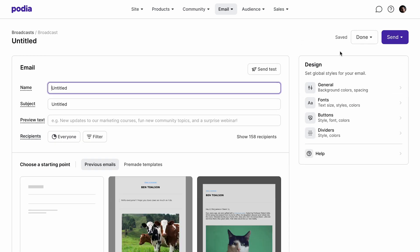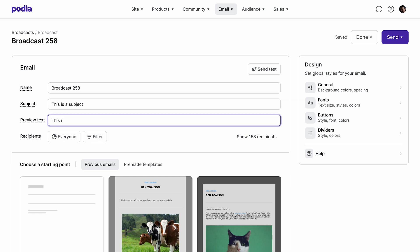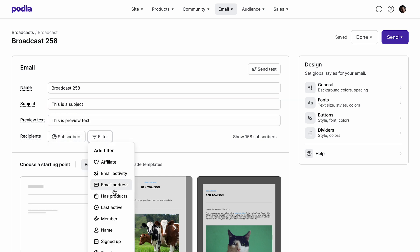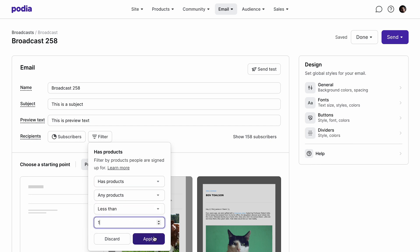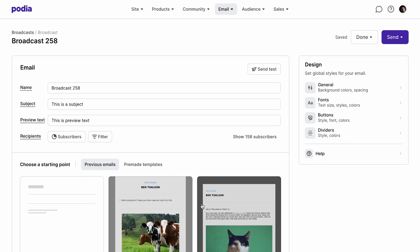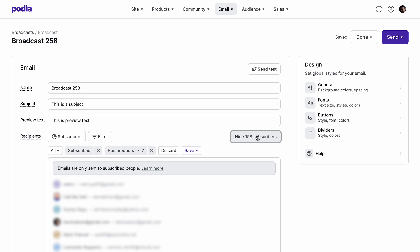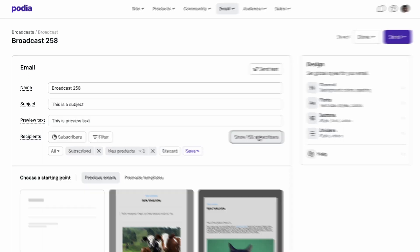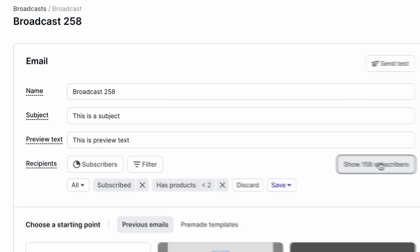Once inside, type a name for your broadcast for internal use, a subject, and preview text and select which recipients you want to send your broadcast to. As you filter your audience, you can see the number of recipients who meet the conditions you set. There are tons of ways you can segment your audience to get to the exact people you're trying to reach. We'll go more in depth on that later.